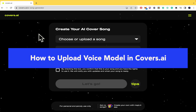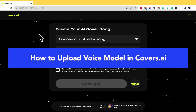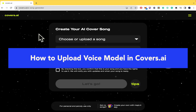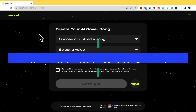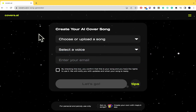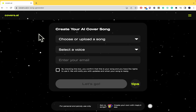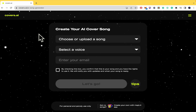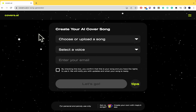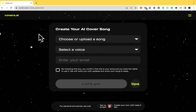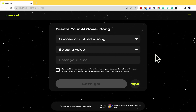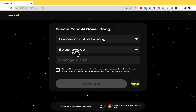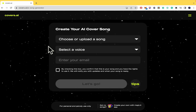How to upload a voice model in Covers.ai. Hello and welcome to our channel. In this tutorial, I'm going to show you how to upload a voice model in Covers.ai, so please watch till the end to properly understand the tutorial. You're going to be able to find the website link in the description of this video.